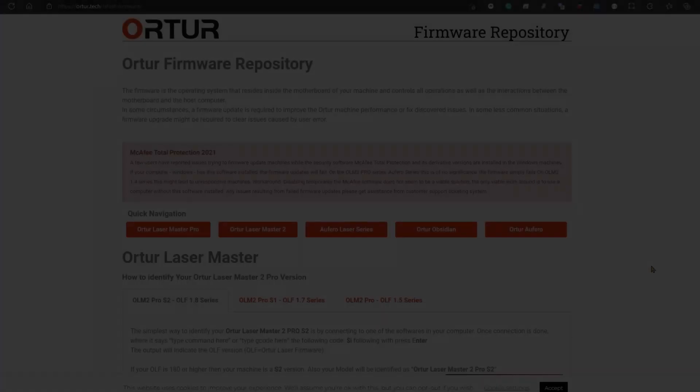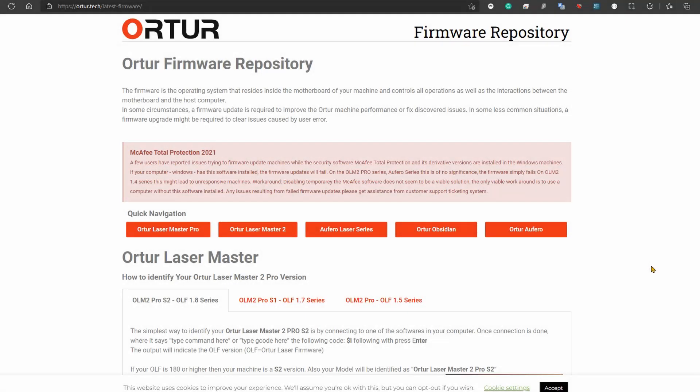Alright, this is going to be a fairly quick video tutorial. The other day I was checking whether there was a new firmware release for the Aufero Laser 2 and found out that updating your machine is not pretty straightforward. So I thought it would be a good idea to put out a video to help you guys if you need to update your firmware.